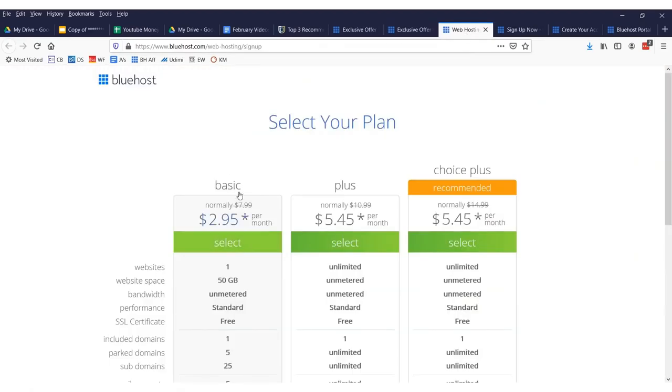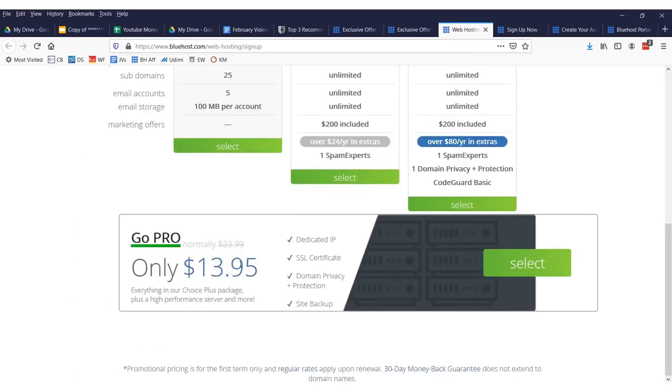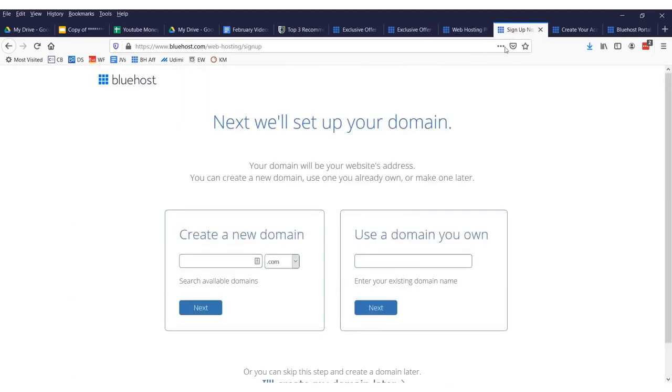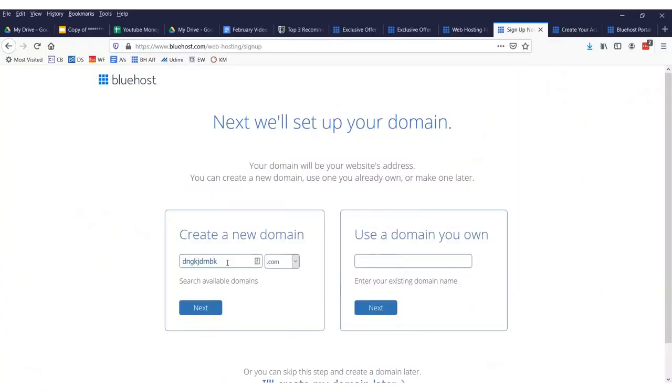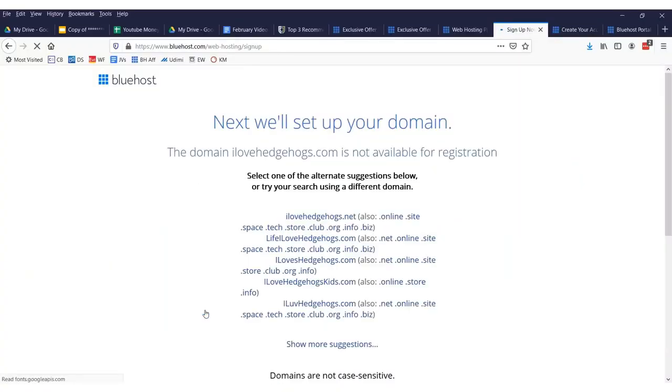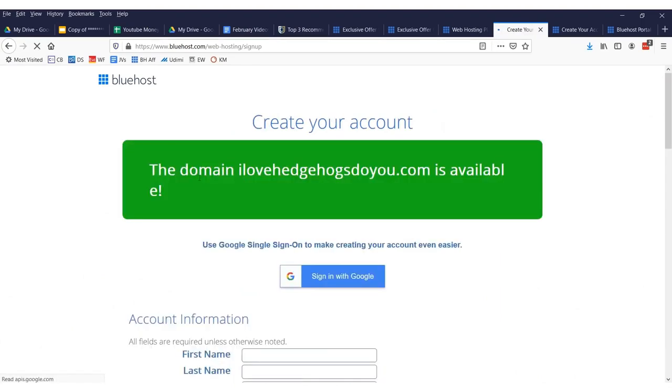$2.95. Now, what you want to do is just sign up for the basic plan right here. Then we will come over to this page. We're going fast. We have to do this under 5 minutes. You want to select your domain name. Now, it doesn't really matter what it is. You can type in random stuff because nobody really looks at domain names anymore. And you can check to see if your domain's available. I love hedgehogs. Do you? And you can click next.